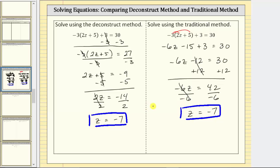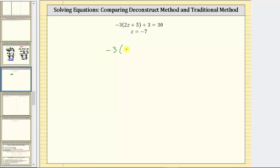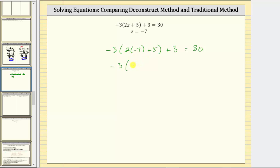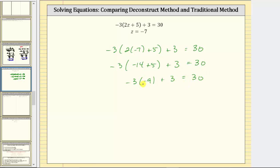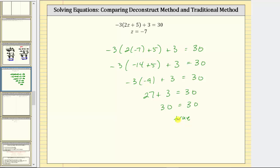Let's verify the solution is correct by substituting negative seven for z in the equation to make sure it satisfies the equation. Performing this substitution, we have negative three times the quantity two times negative seven plus five, plus three equals 30. Simplifying the left side, we simplify inside the parentheses first — multiply before adding. This simplifies to negative three times the quantity negative 14 plus five, plus three equals 30. Negative 14 plus five is negative nine. We have negative three times negative nine plus three equals 30. Negative three times negative nine is 27. 27 plus three equals 30. 30 equals 30 is true, verifying our solution is correct. I hope you found this helpful.